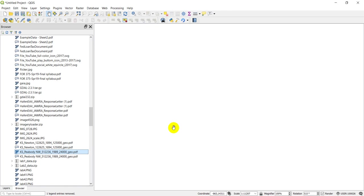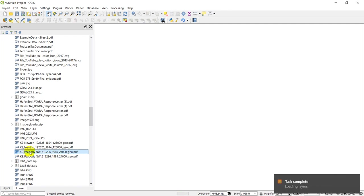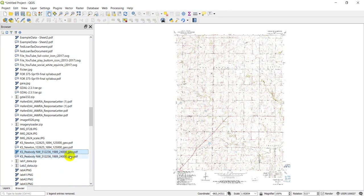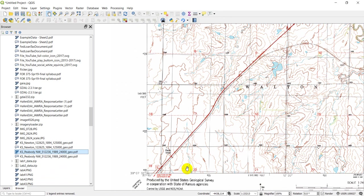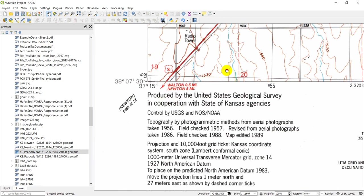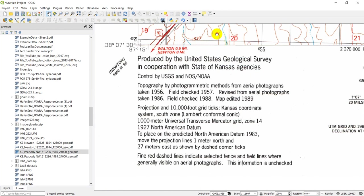Notice I've added this raster version of the map. You can add as a raster or as a vector PDF; we want to add it as a raster. There's my map. We zoom in and we can see the features here. What we're really interested in is these corner tick marks and this information down here.